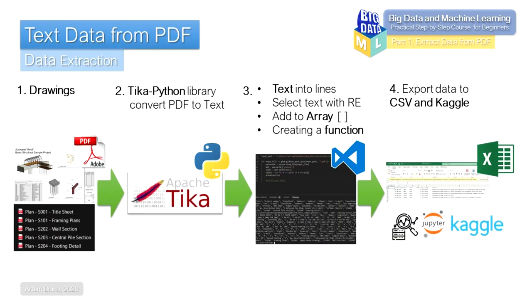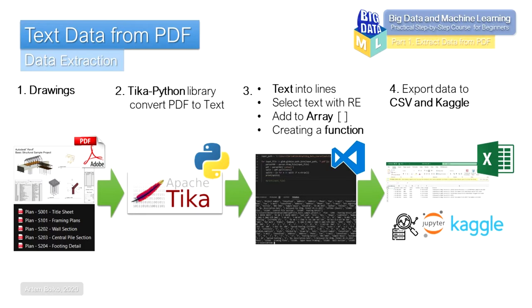This process can be divided into stages. At the first stage, we will convert PDF files to text using the Apache Tika library. Then we split the resulting text into lines. Then with the help of regular expressions, we will sort and select only the data we need and then collect this data into an array.